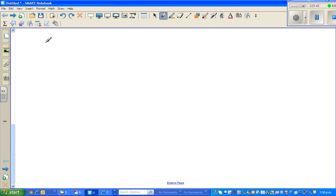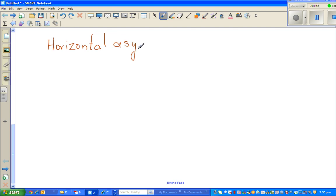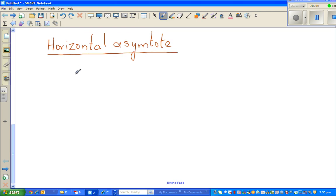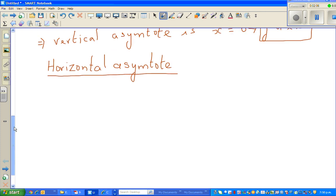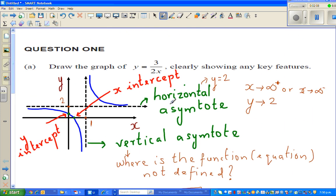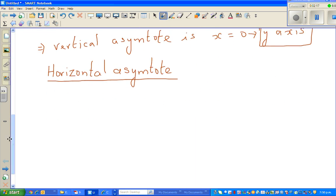Now let us look at the horizontal asymptote. Why I'm trying to explain this — you can remember some formulas and get the answer. But until and unless you understand the intuition behind each of this, you're never going to enjoy or appreciate graphs or maths generally. So, to decide the horizontal asymptote, you think about what would happen when x is approaching positive infinity or negative infinity. Let me write the equation again: y equals 1.5 divided by x.